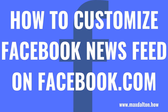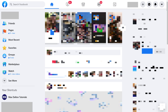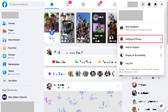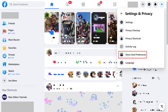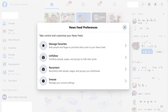Next, let's walk through the steps to use the Facebook News Feed Preferences feature on the Facebook.com website. Step 1: Open a web browser and then navigate to Facebook.com. You'll land on your Facebook home screen. Step 2: Click the drop-down arrow in the top right corner of the screen to open a menu. Click Settings and Privacy in the menu, and then click News Feed Preferences. The News Feed Preferences window opens.